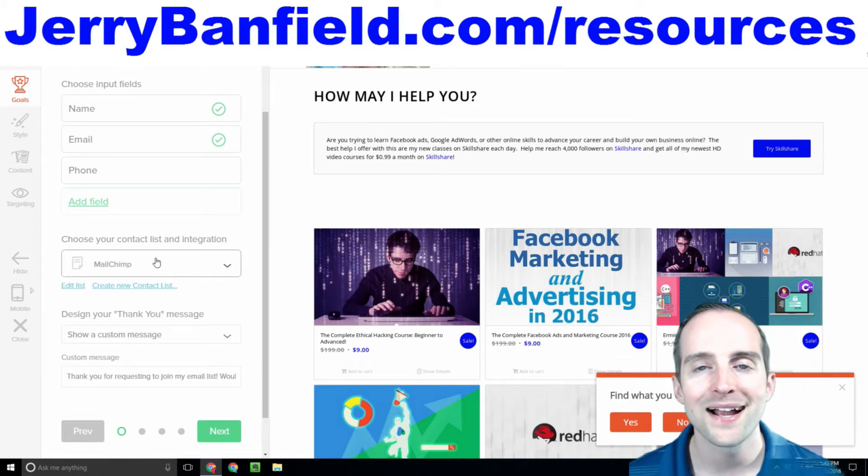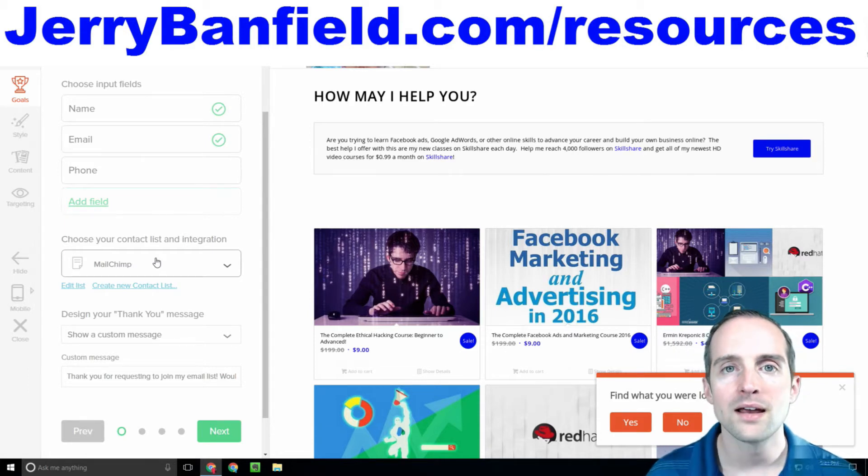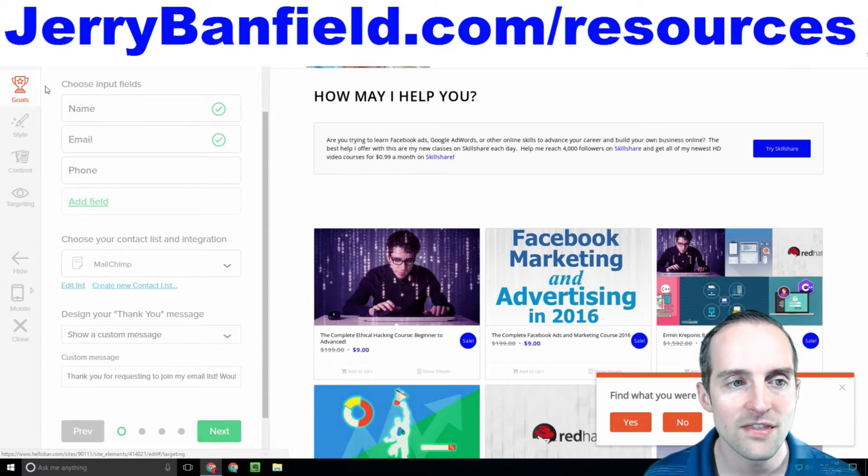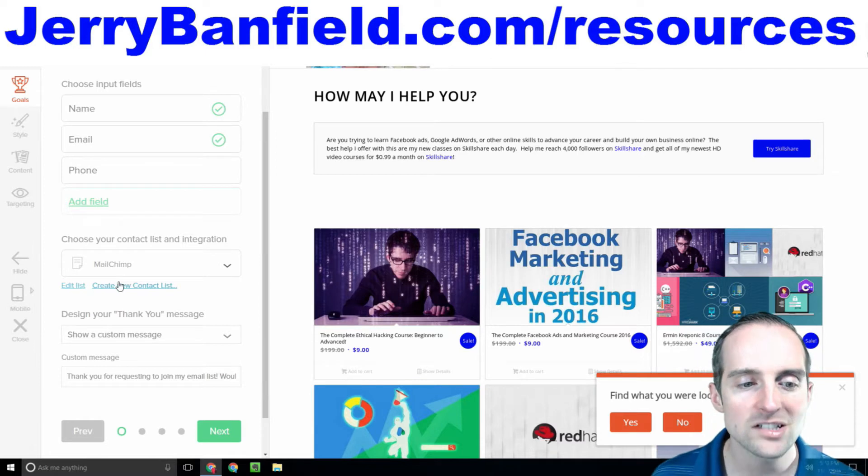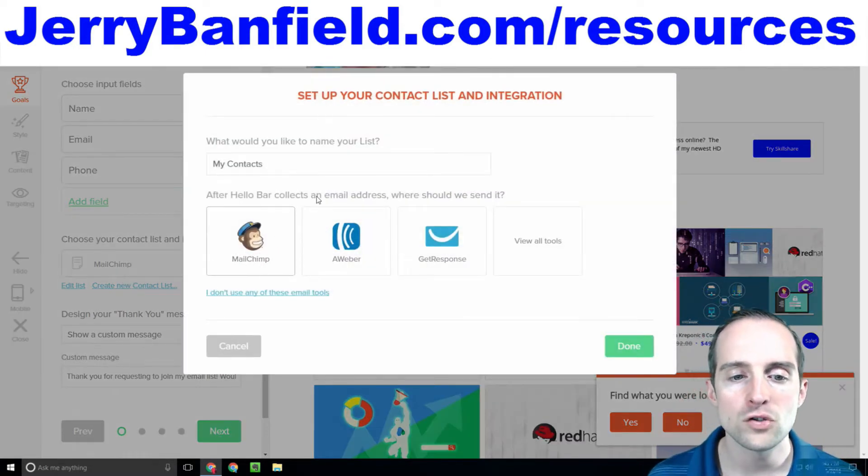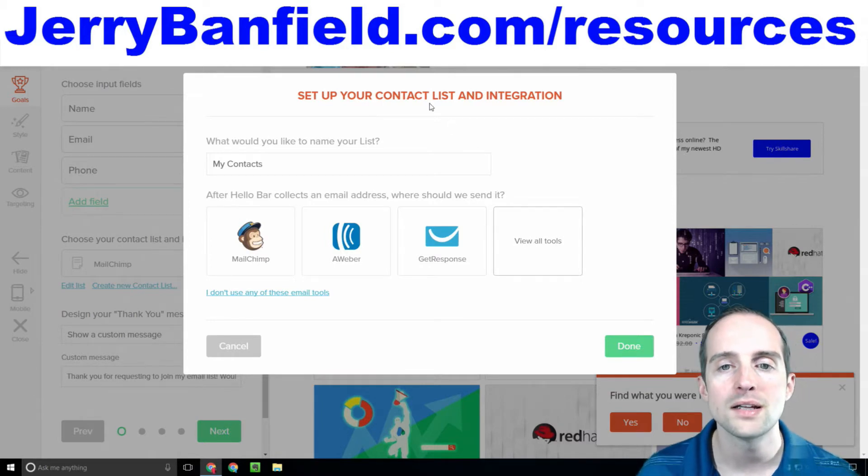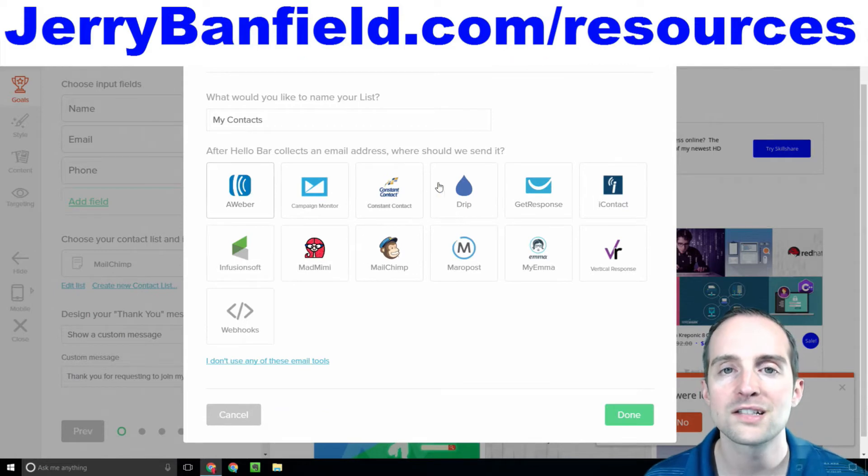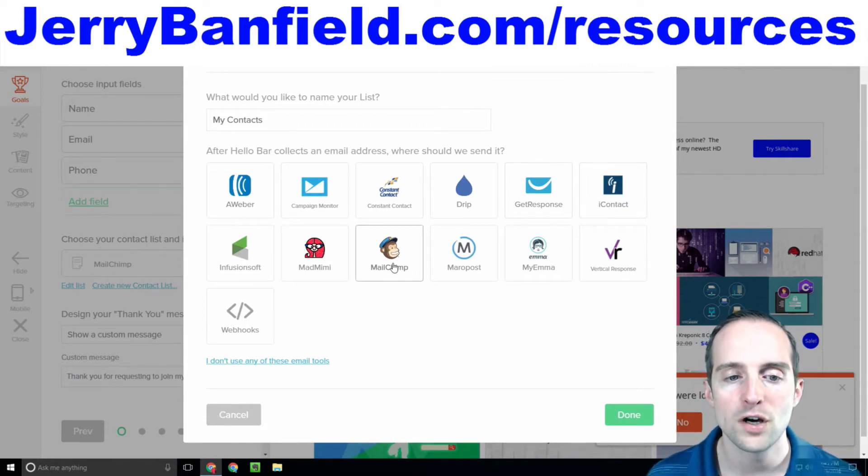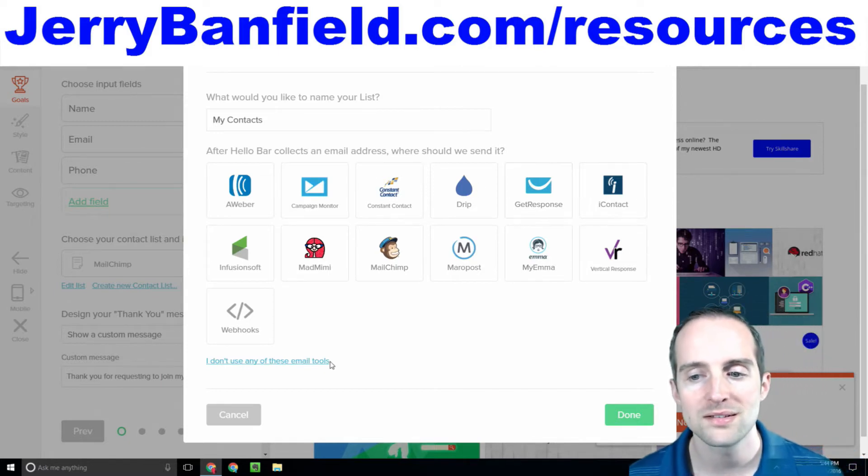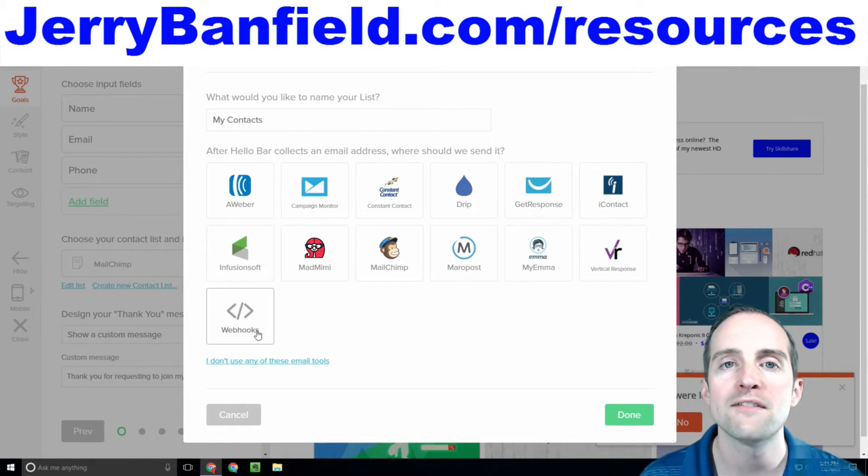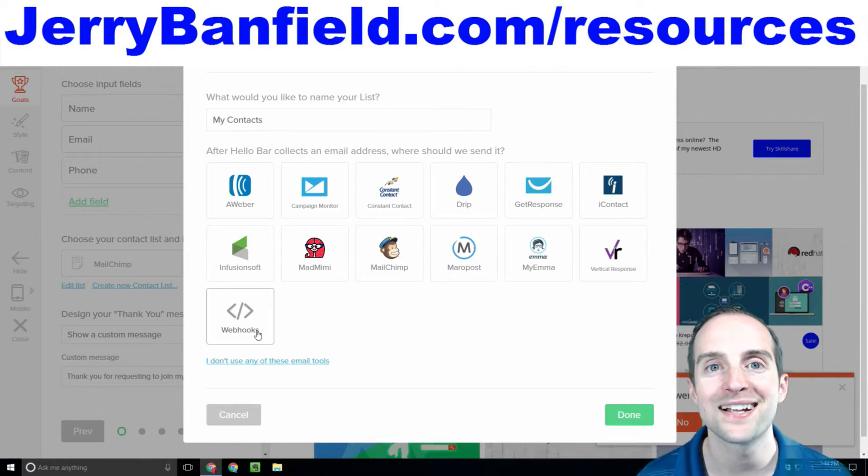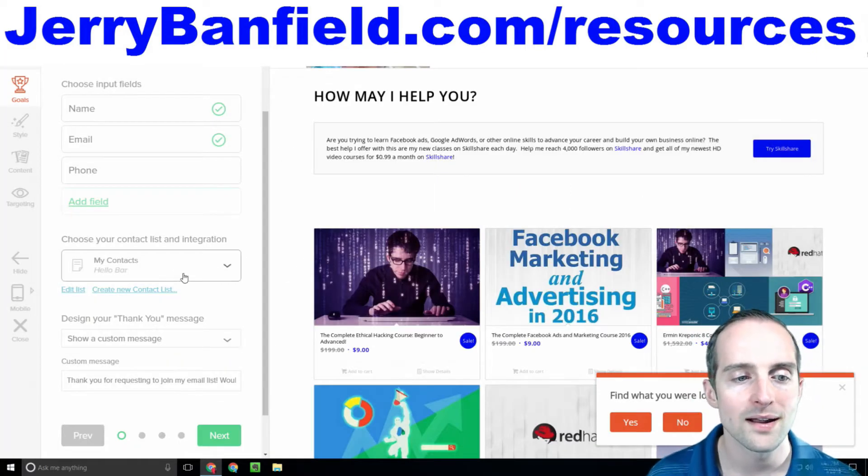So what I do then is this is in you have to hit either edit list or create new contact list when you get started. You hit create new contact list. You pick out your email integration here and this is the current list of options that Hello Bar has available. You've got MailChimp, Infusionsoft, iContact, Constant Contact, GetResponse, lots of programs here. And then if you just straight up have a web hook where you can have your email provider or something like Zapier grab it, you can use a web hook if it's not on there.